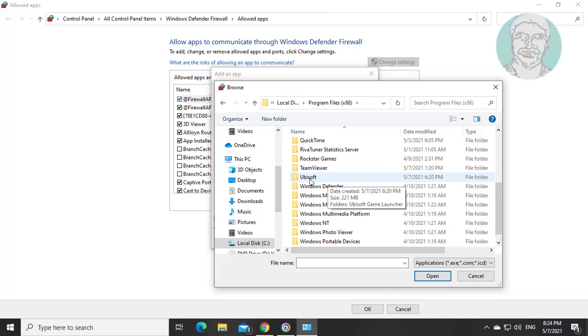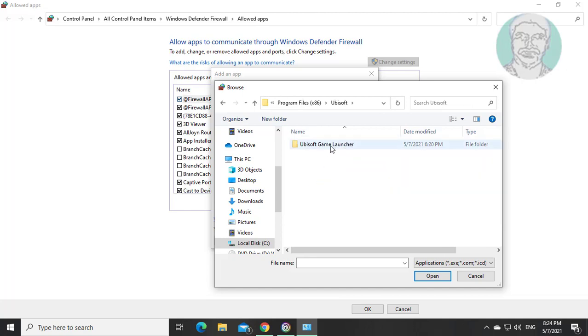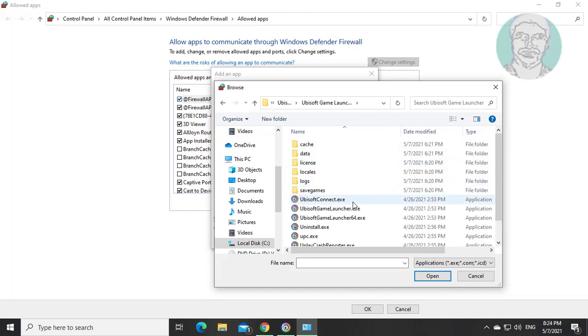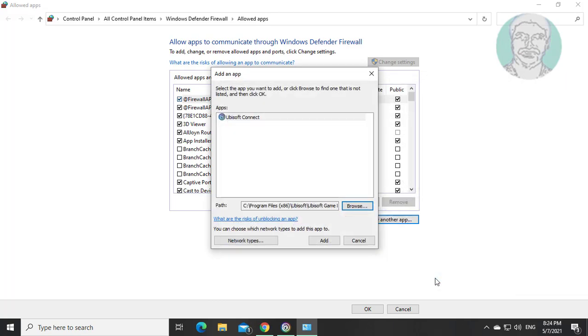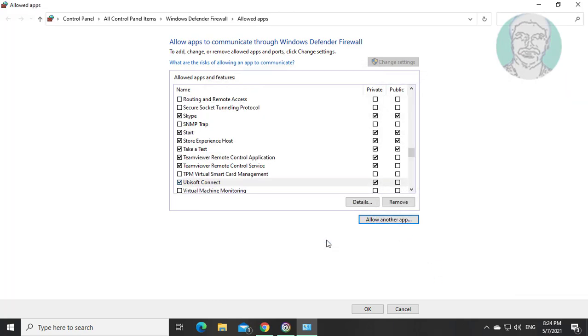Open Ubisoft Ubisoft Game Launcher. Add all exe files one by one except uninstall.exe.